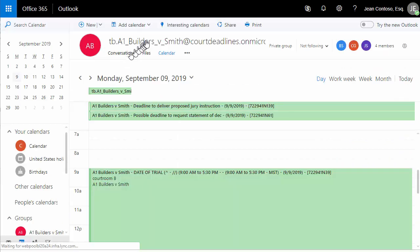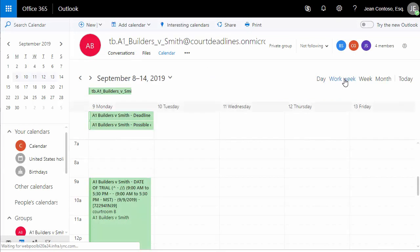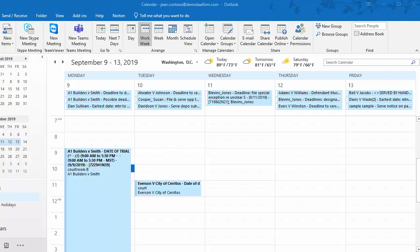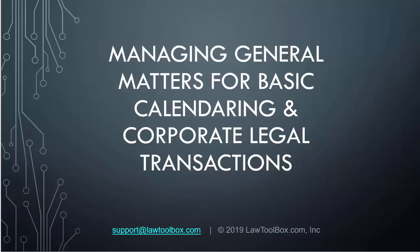Users can also navigate to a matter calendar in SharePoint. Here is the A1 Builders v. Smith matter calendar that we see in SharePoint, and we can see the week view here. Law Toolbox deadlines and events also automatically update to firm calendars and practice calendars where appropriate.